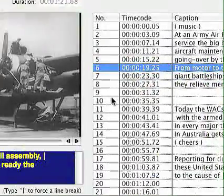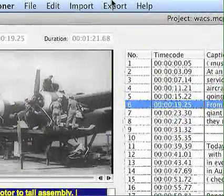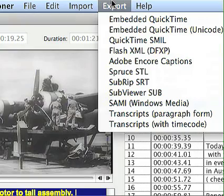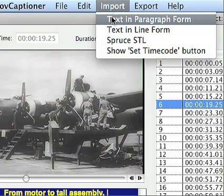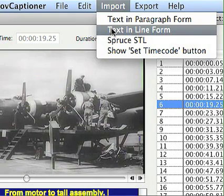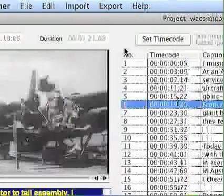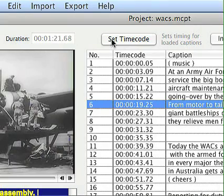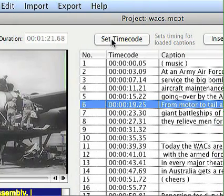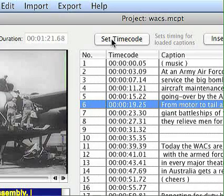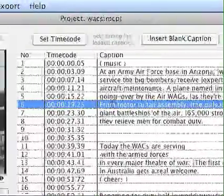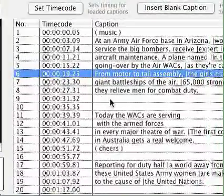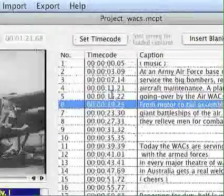Once you're all done setting captions and you're happy with the preview, you have a lot of different options for exporting. You can also import text in paragraph and line form, and then you'll get a Set Time Code button. Once you import everything, you just click Set Time Code every time the new caption is spoken in the movie, and it'll automatically time everything for you. Or you can insert a blank caption — same idea as what we've seen to make a caption expire.